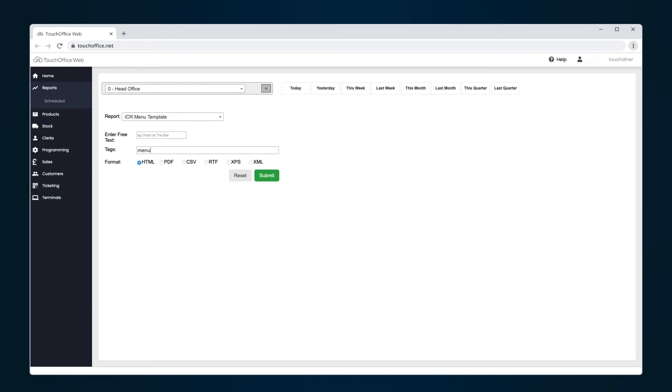In the Tags field, type your chosen tags. For example, Menu or Starter, depending on how you previously tagged your products. Once you're done, select the PDF option and click Submit.